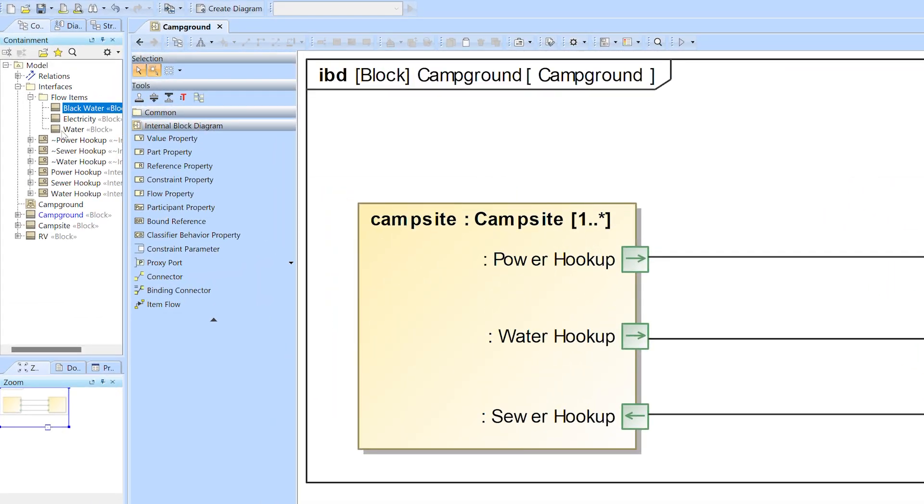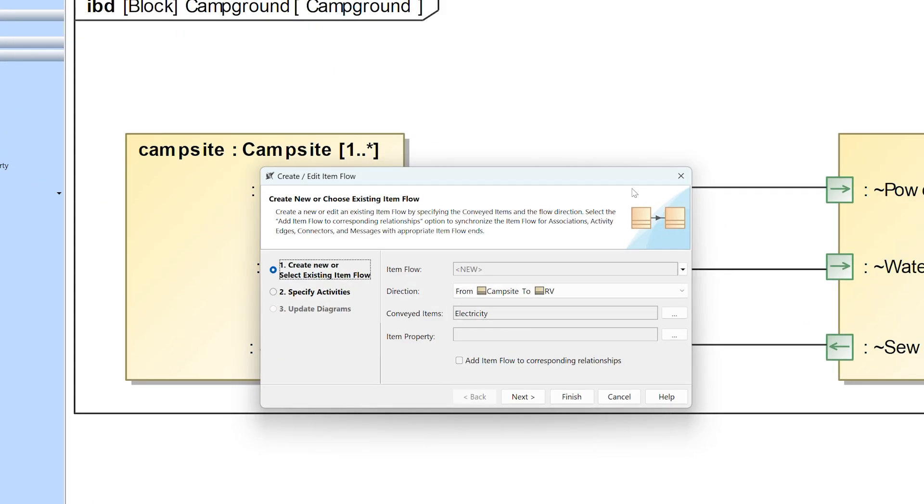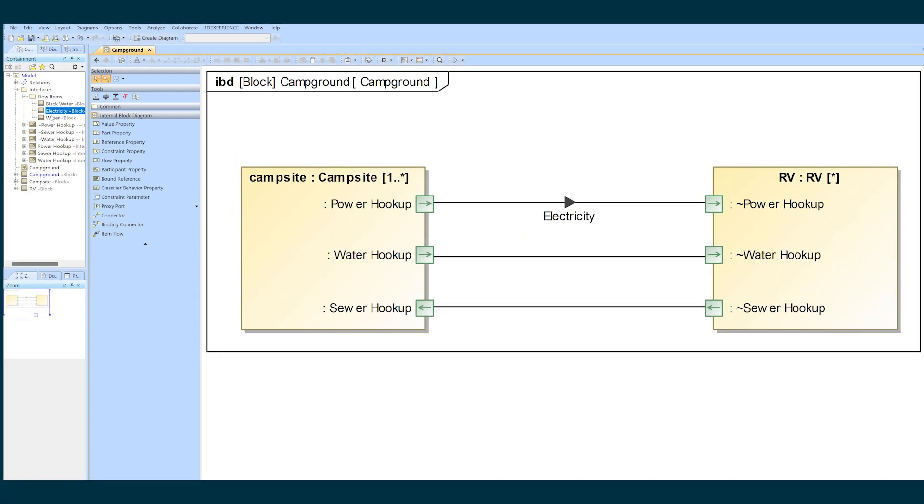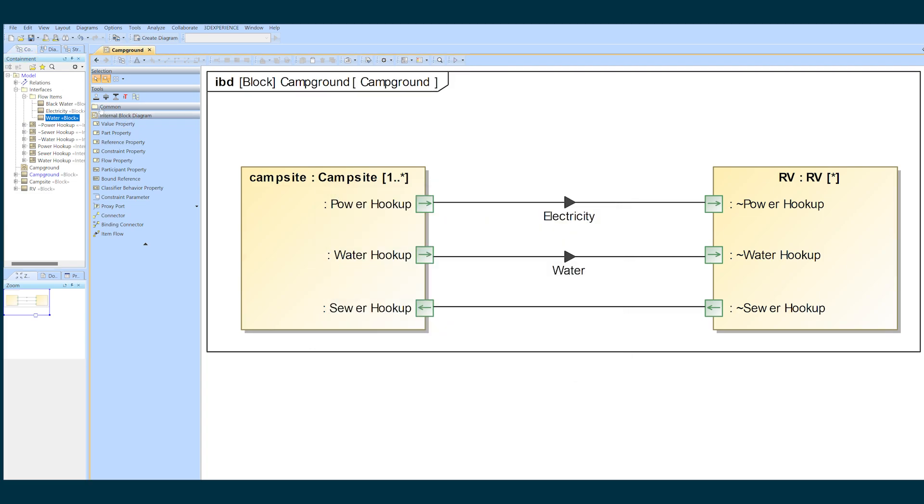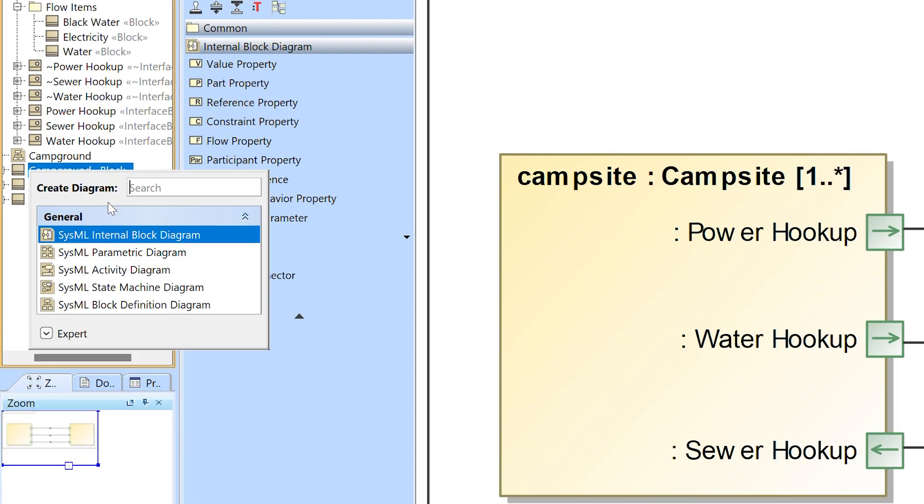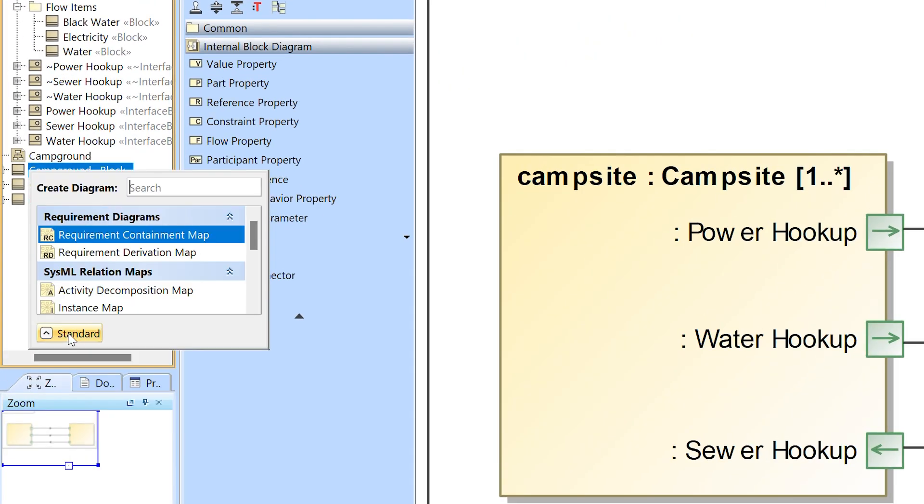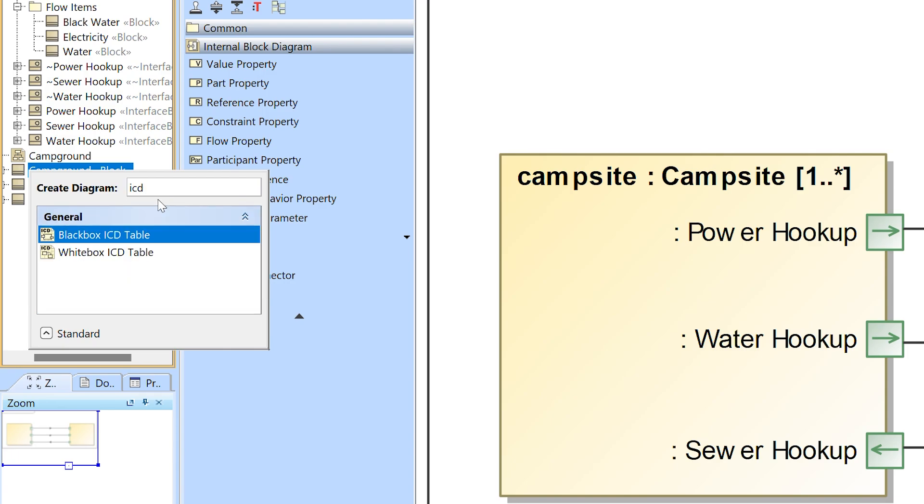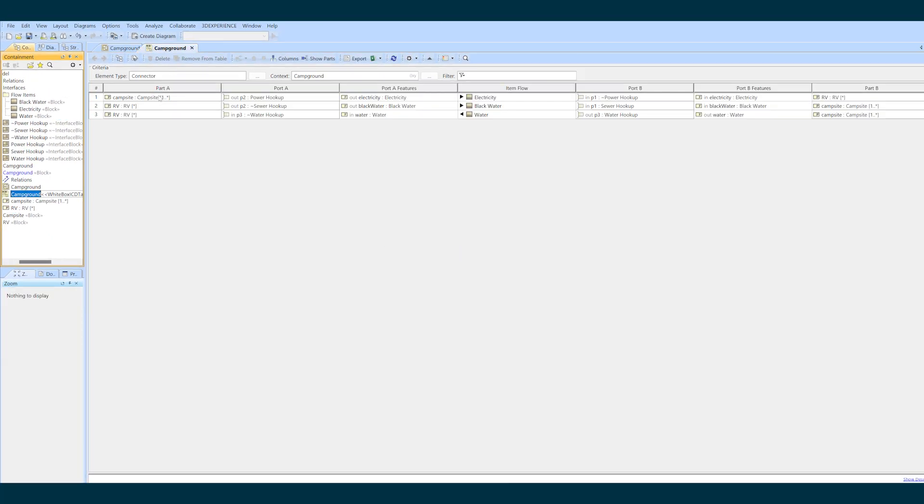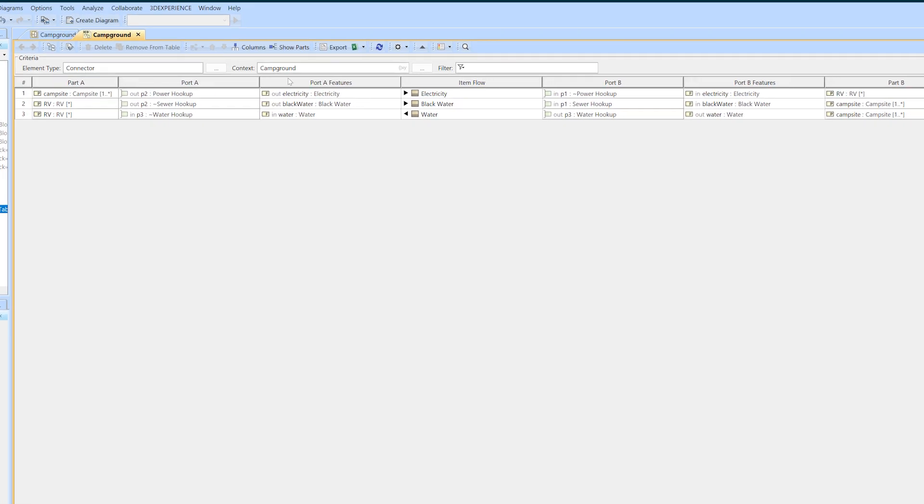Now let's add item flows to each connector corresponding to the flow properties I previously defined for those interface blocks. To create the white box ICD table for this system I need to select the campground block in the containment tree and create a new diagram. I choose white box ICD table and the software automatically creates the table with the appropriate columns and scope defined.